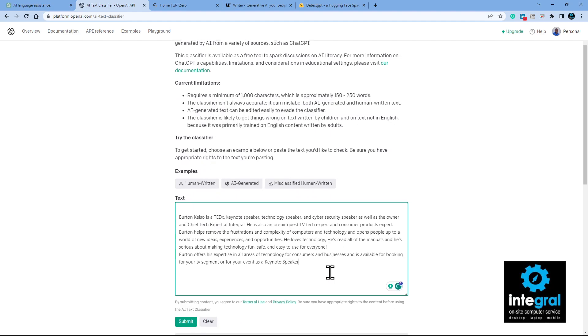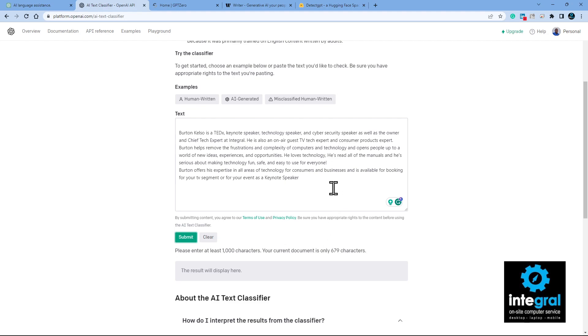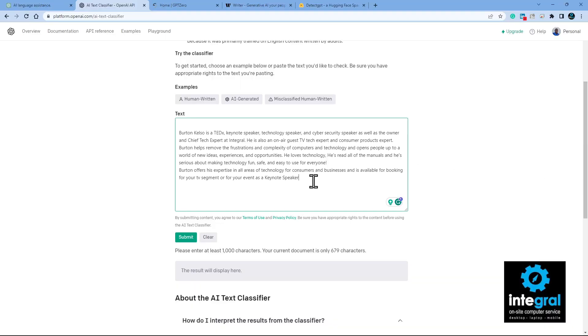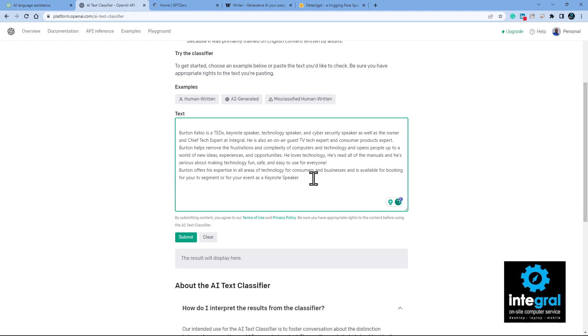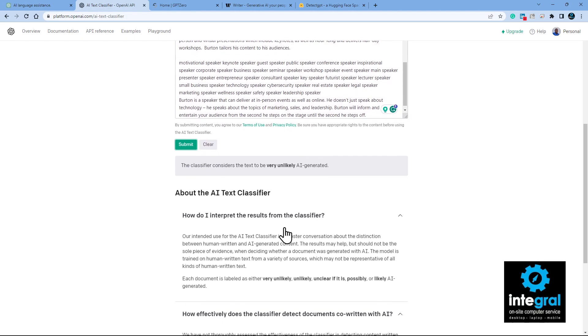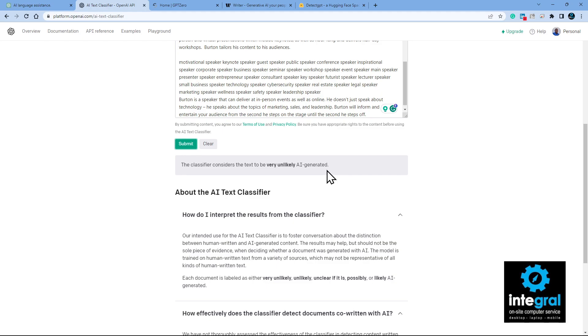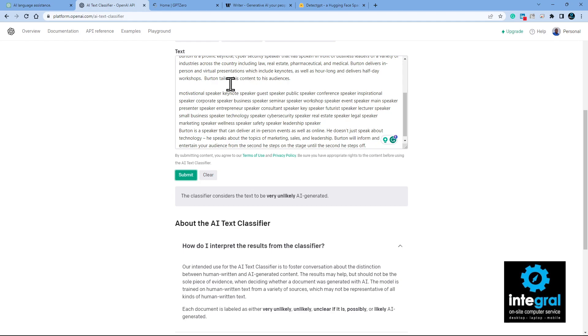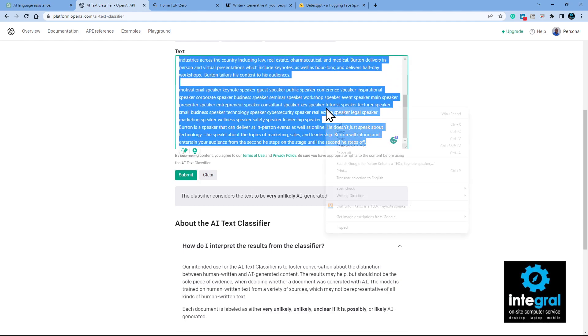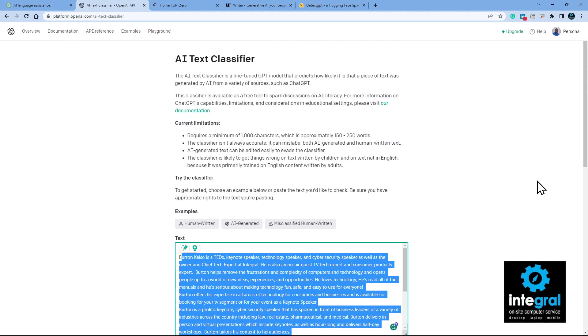Let's paste in that text and hit submit. It wants at least a thousand characters and I only had 676, so I went back to grab more text from my website. After pasting enough, the classifier result says: 'The classifier considers the text to be very unlikely AI generated' — which is exactly what we want. That gives you a good example of how this OpenAI Text Classifier tool works.